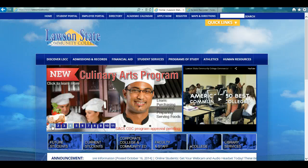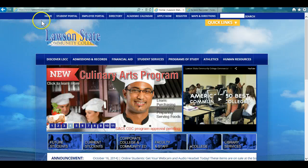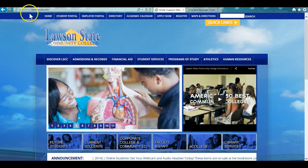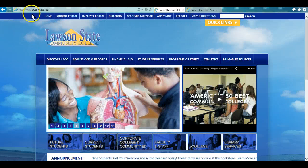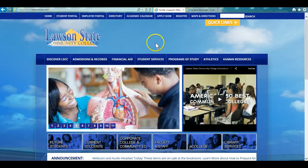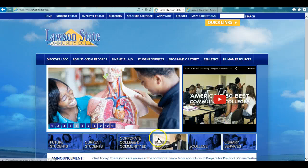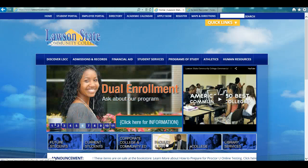To access this information, simply go to Lawson's website at www.lawsonstate.edu. Once on the website, click on Faculty and Staff.